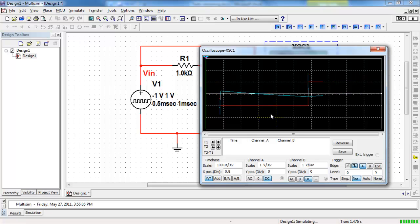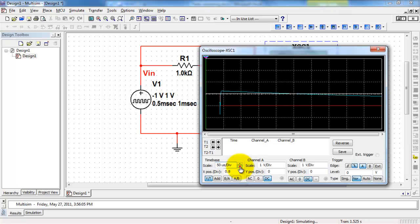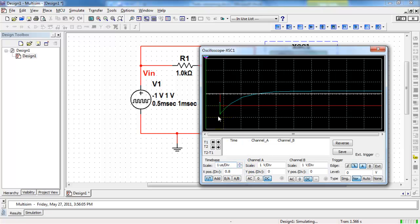Notice I can choose which edge is used for triggering, either positive or negative. At this point, I can change my time base and clearly see the behavior.